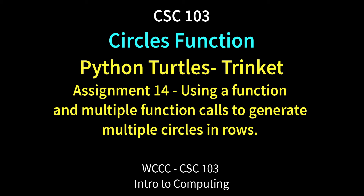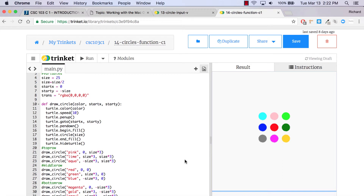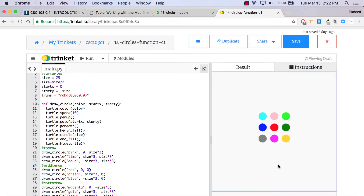Welcome CSE 103 class to Circles Function. This is assignment 14 in the spring of 2018. This is the finished product - it's going to make nine circles, all different colors. We're not doing random colors; we're going to actually put in the colors, indicate the size, and use a function to make them. The circle creation happens once and then gets repeated by running the function eight other times.